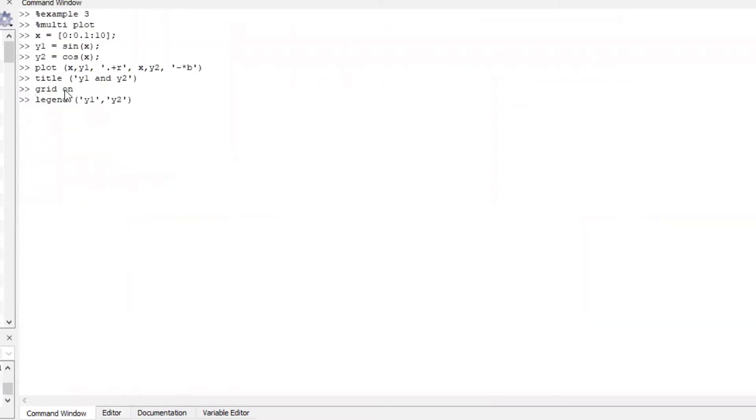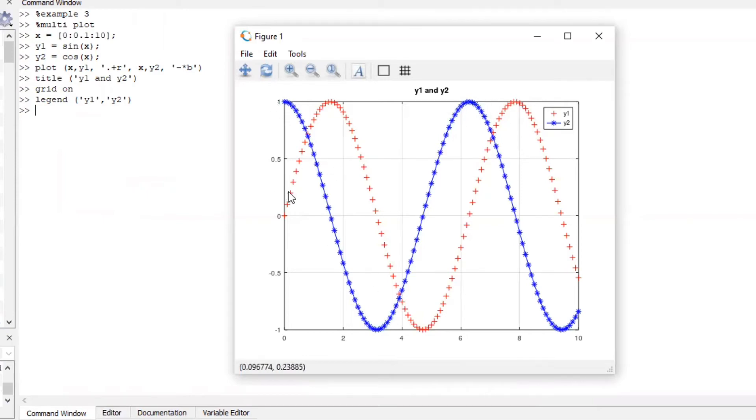What I just did is I included the legend it's just to make it more clear y2 it's the star one and y1 it's the red one.